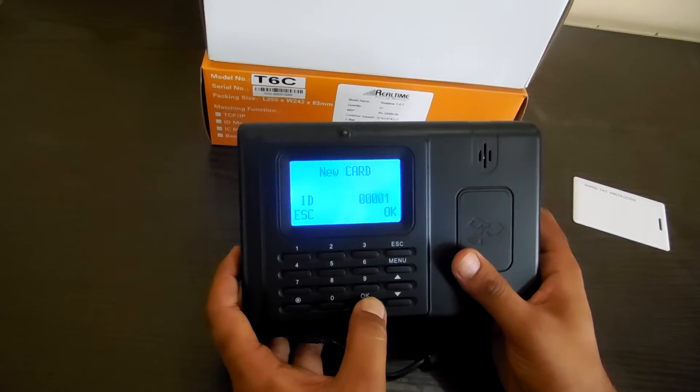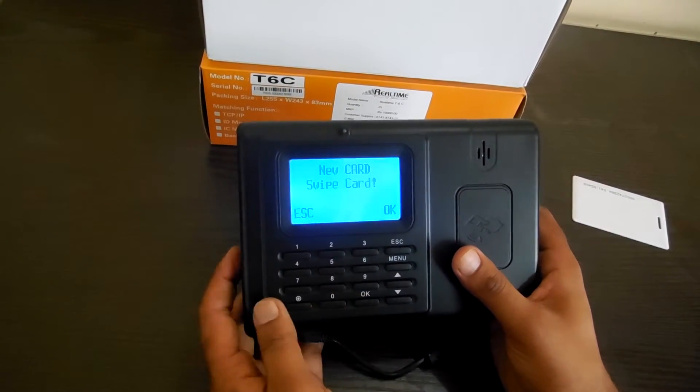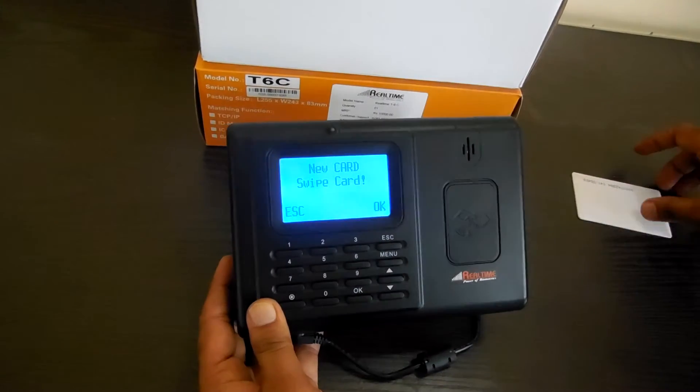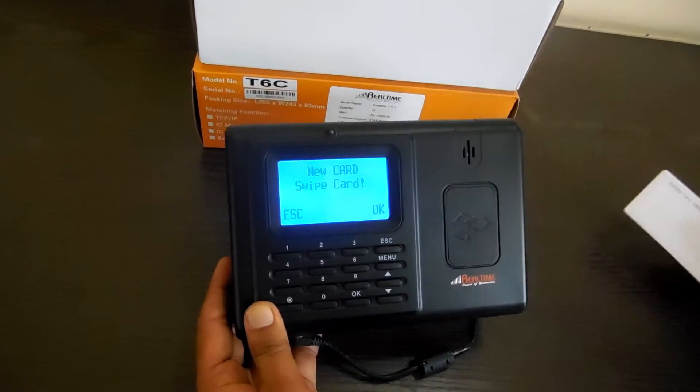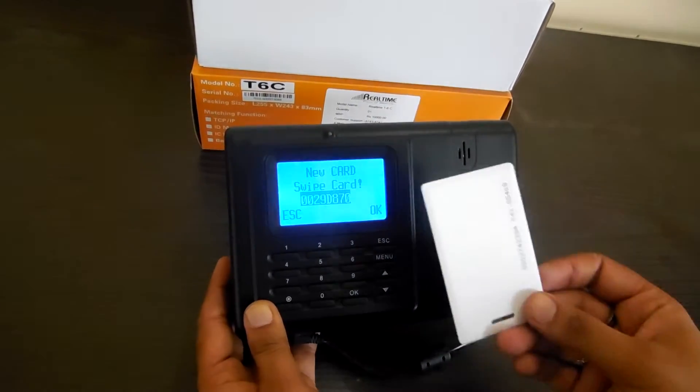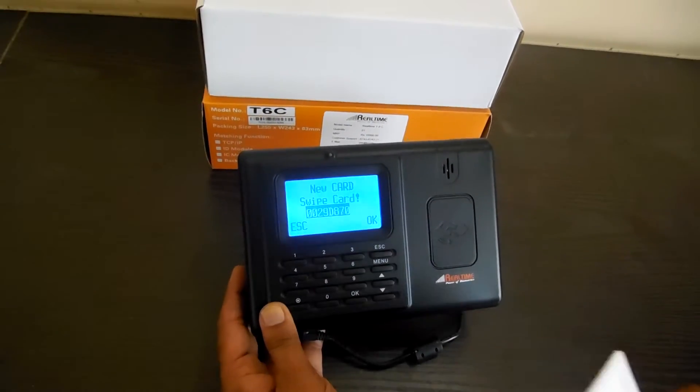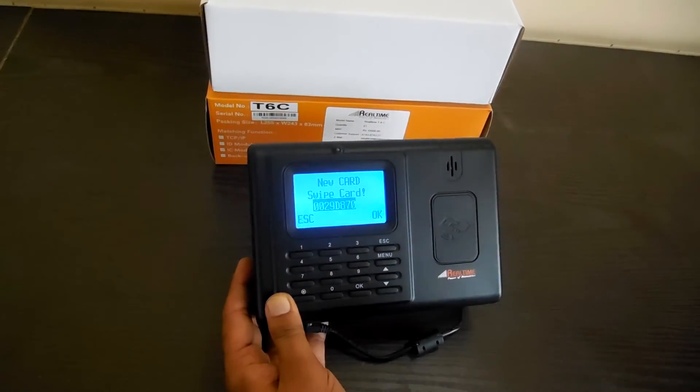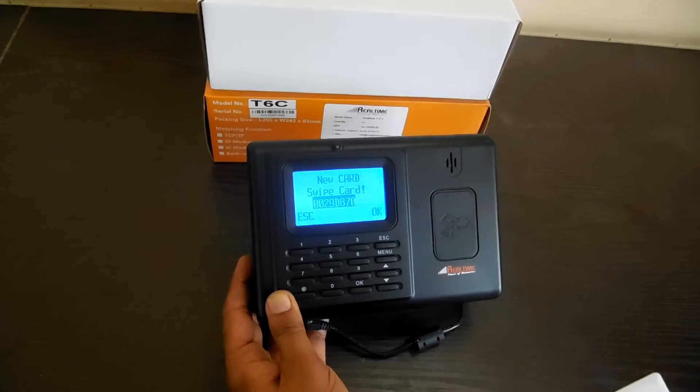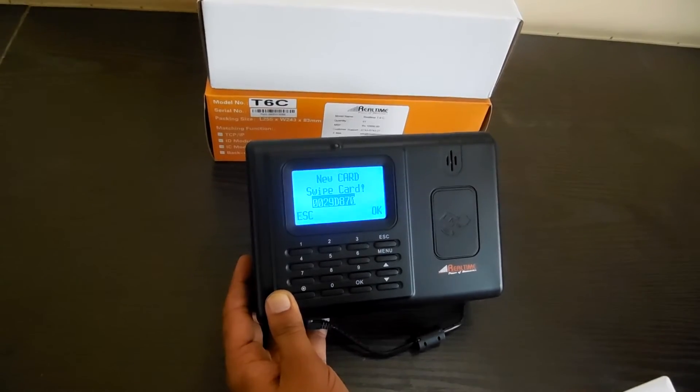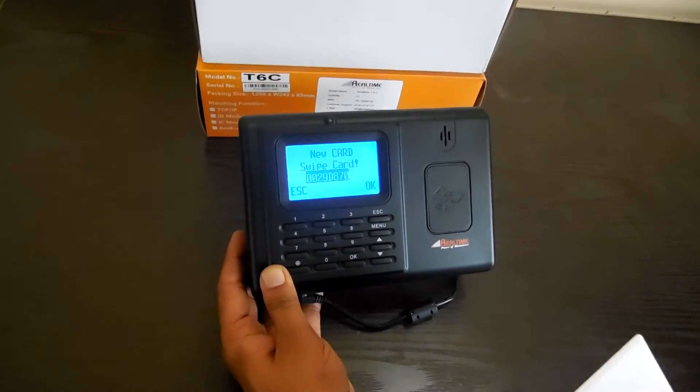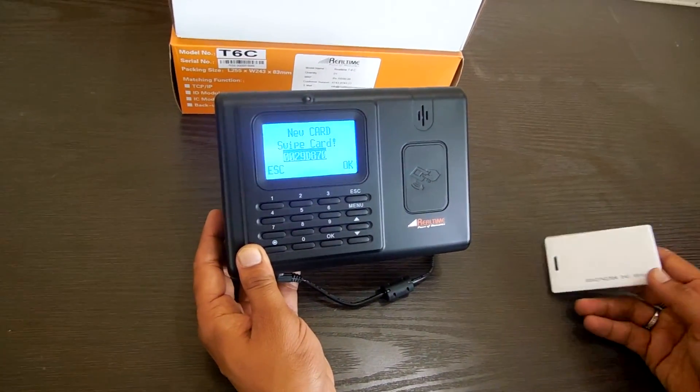OK. ID by default is 1. And it's very easy. We just need to show the card, and the ID will come on the screen. So this is the way.